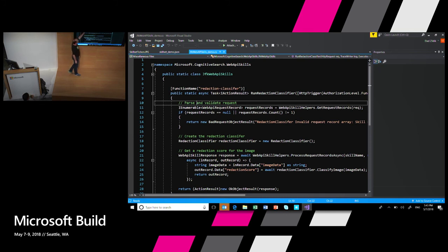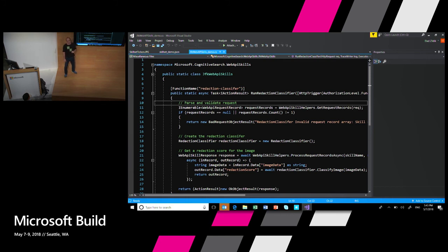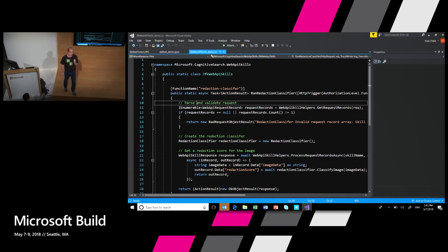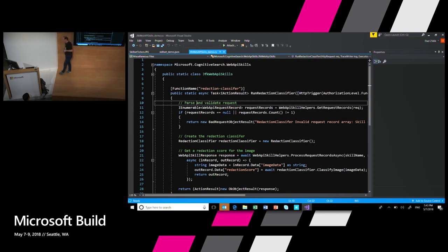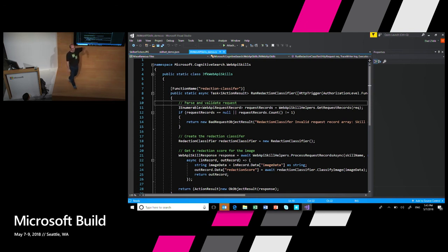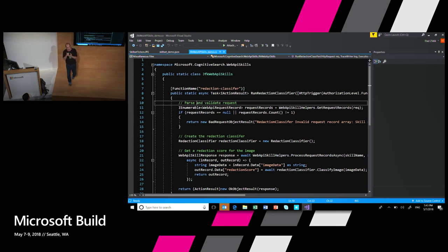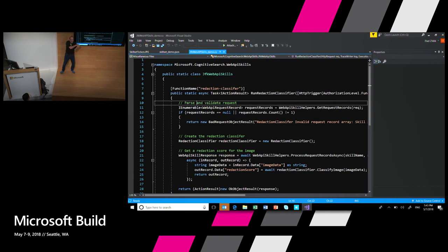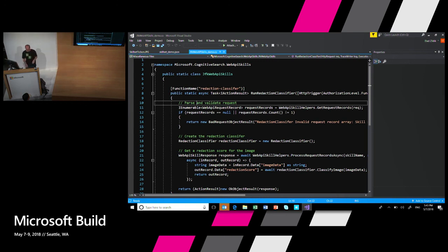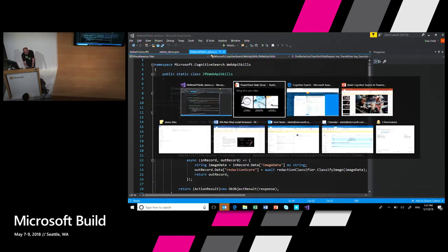It parses the request. It creates a redaction classifier. And it basically calls it. Delivers the image, waits for a redaction score, and then returns it as part of the flow. So yes, I needed some smart data scientists to go and build this thing, use some Python package, something, something, something, which I actually know nothing about. Once I got this thing, I used Azure Machine Learning to create a container, a webhook, and I used this thing to plug it into my skill set. So I can actually run this as part of the Cognitive Search flow.